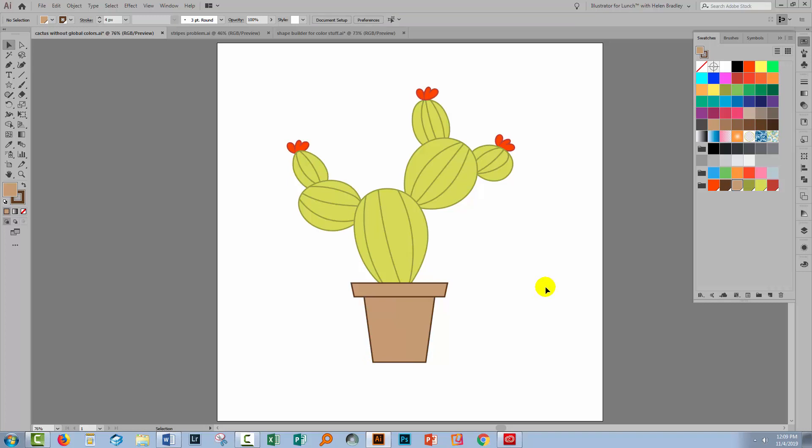Now the way global colors work is that they let us change the color of things by just changing the color. So let's change the color of our cacti. I'll double click on this color here.